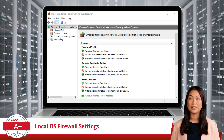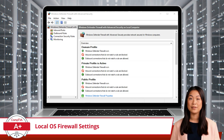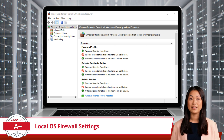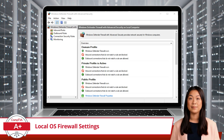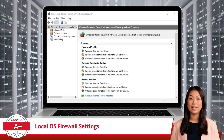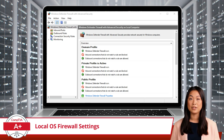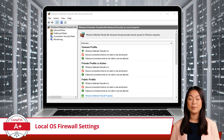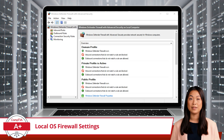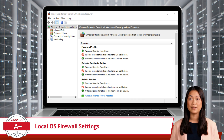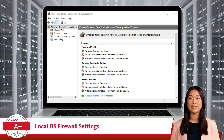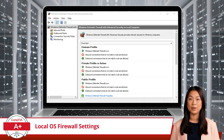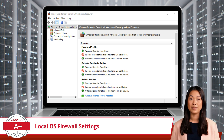The domain profile is used when your computer is connected to a domain network, typically found in enterprise environments. The private profile is used for networks you trust, such as your home or office network. The public profile is for networks you don't trust, such as those in coffee shops or airports, where security is paramount.